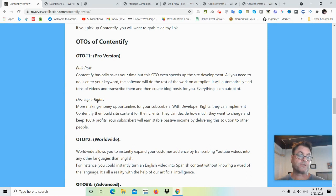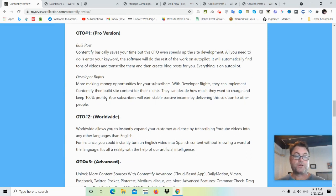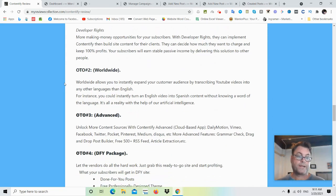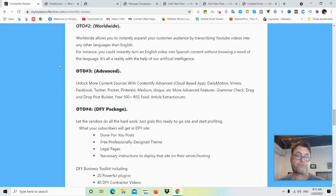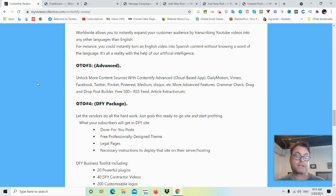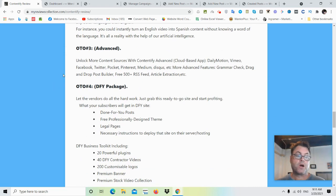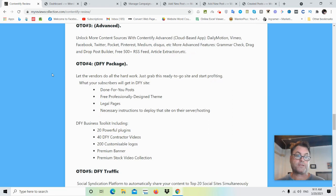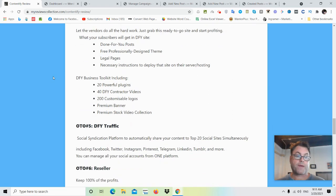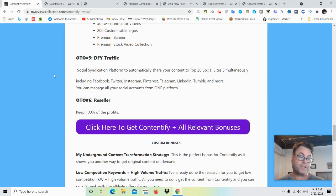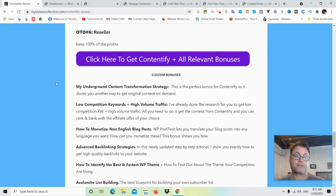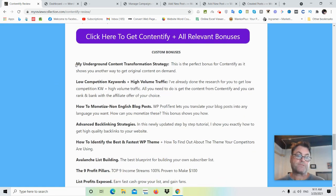As far as the OTOs of Contentify: OTO number one is the Pro version — you'll be able to bulk post and get developer rights. OTO number two is called Worldwide. OTO number three is Advanced — you'll be able to unlock more content sources. OTO number four is the Done For You package. OTO number five is Done For You Traffic. OTO number six is Reseller.